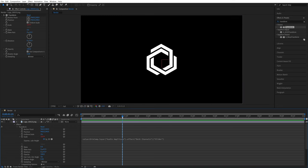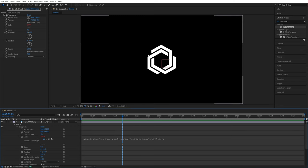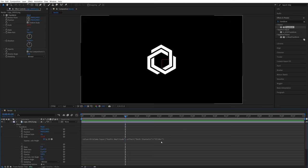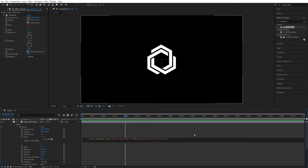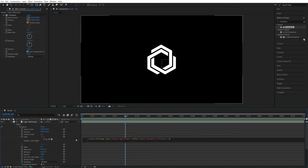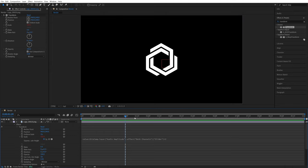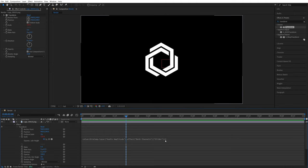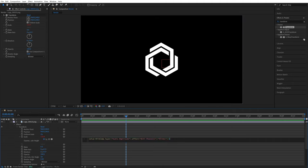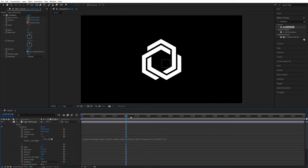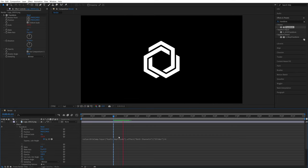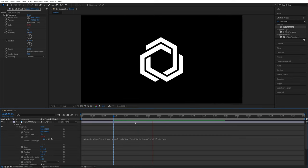And also, if you wanted to increase or decrease the extent of the reaction, you could add, say, times two or divided by two at the end of the expression or any other value, then click away and that would increase the reaction. Or you can put any value here to exaggerate the effect if you want to. So four would be too much.